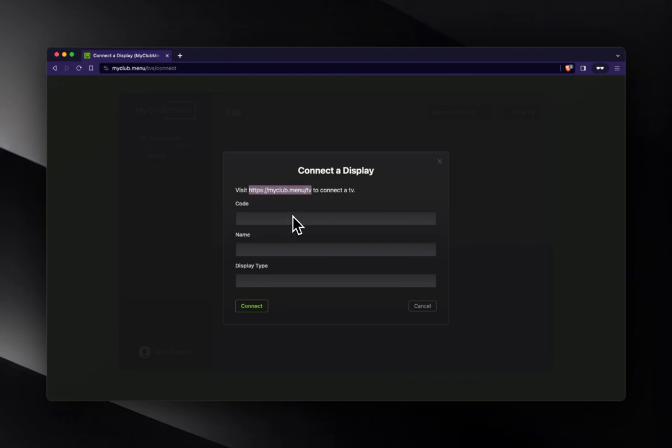In your TV, you're going to go to this URL, myclub.menu.tv, and you'll get a unique code.